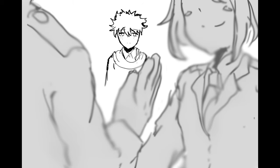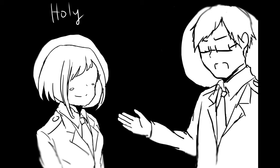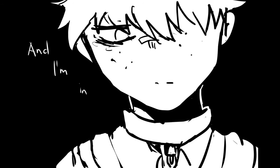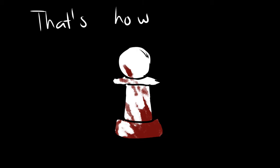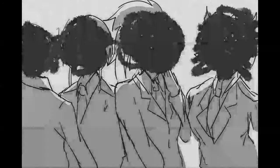When I'm dead, I won't join their ranks, cause they are both holy and free. I'm in Ohio, satanic and chained up, and until the end, that's how it'll be. I said,